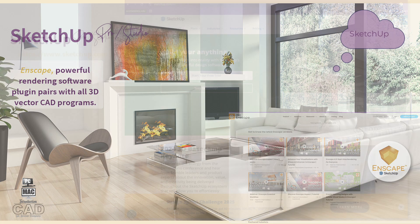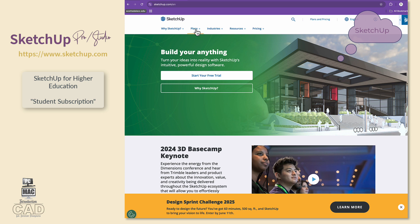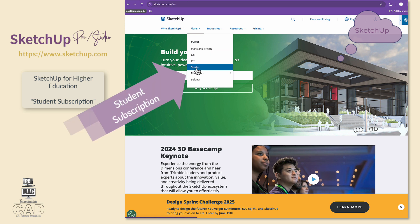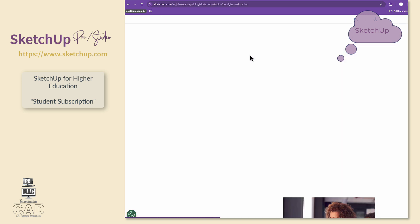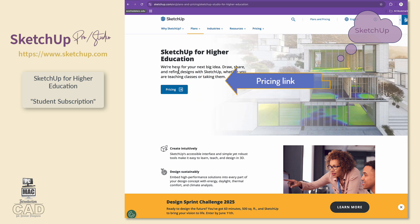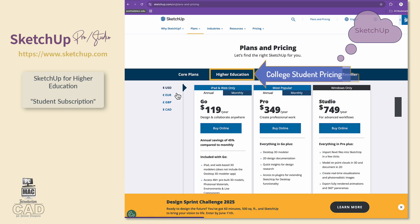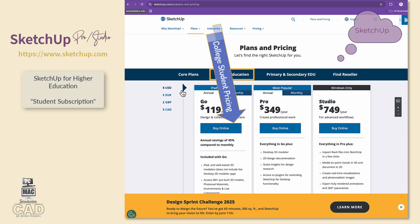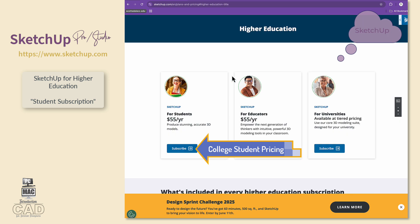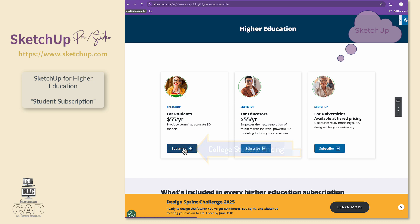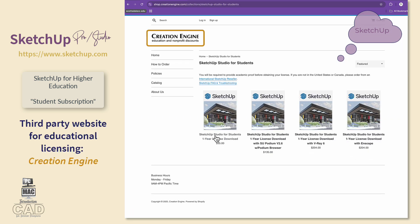Which version of SketchUp is right for you? Start at the official SketchUp.com website and look for the category link entitled Plans. If you are enrolled in a higher education program or class, you may be eligible for the educational discount. Pick on the education link and choose the link for students and professors. Pick on the pricing button, which links you to a third-party educational vendor for SketchUp. Choose the header link entitled Higher Education. You are now linked to the Creation Engine website, which is the third-party educational vendor for SketchUp for students and professors.